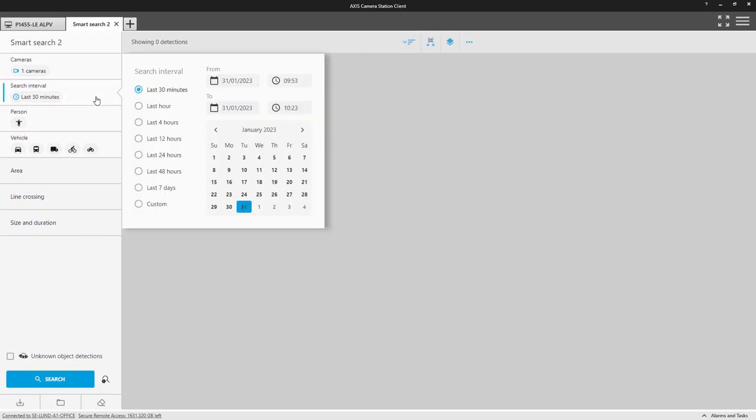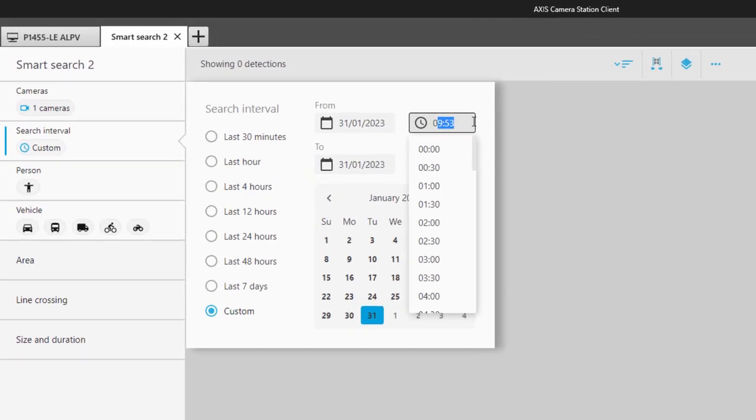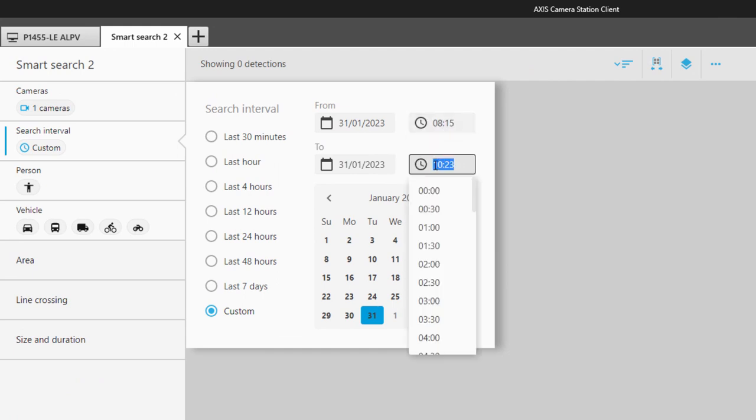Next, I select a time range. I know the car entered the car park around half past eight, so I select quarter past eight to quarter past nine.